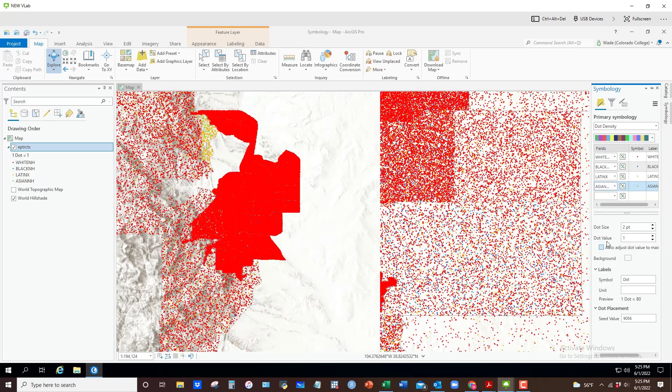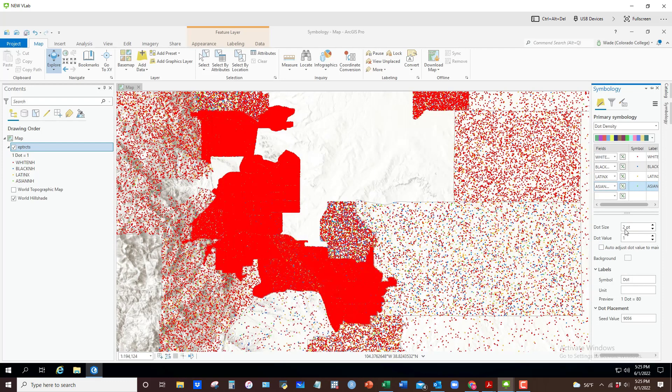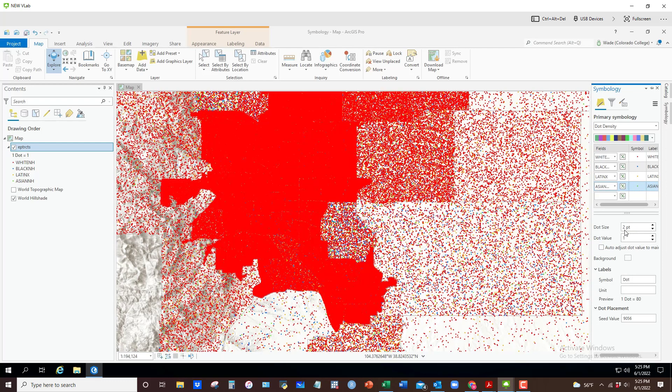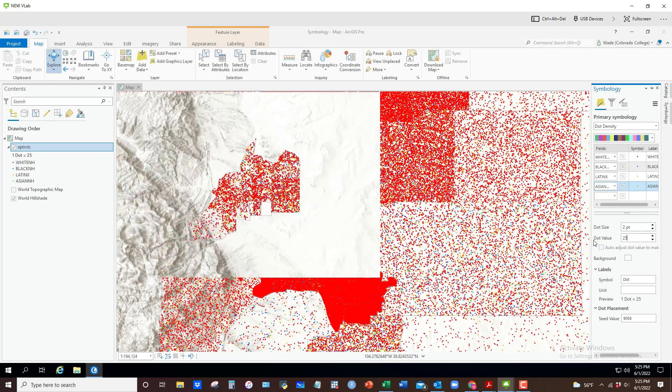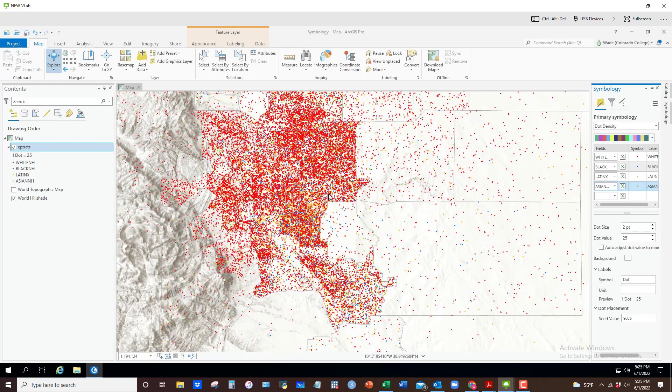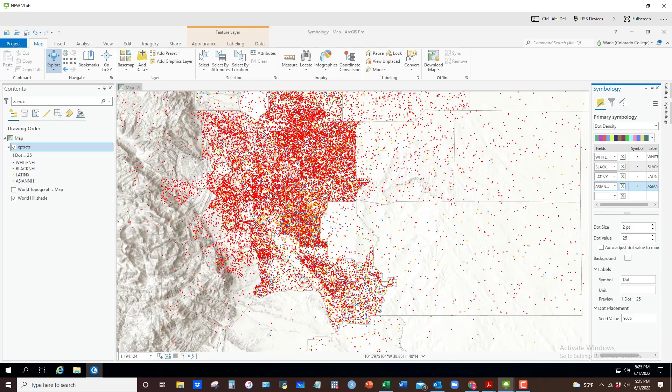I'll leave it at two point for the dot size, but then the dot value - let's set that to 25 and see what that looks like. And it kind of gives you a sense of, again, all the dots representing 25 people of that particular race or ethnicity randomly distributed within that census tract. So it's not where they all live actually.